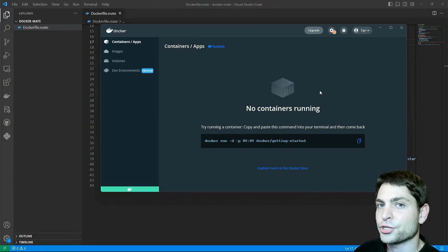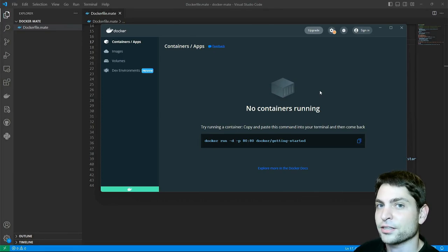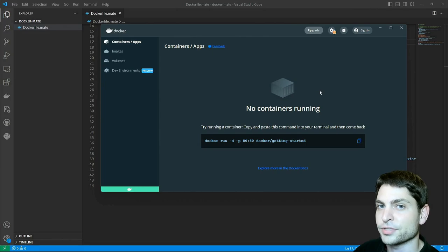In this video, I will show you how I can run the full Mate desktop in a Docker container on Windows.